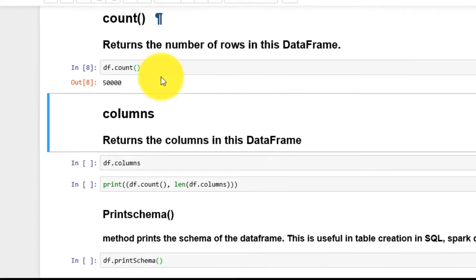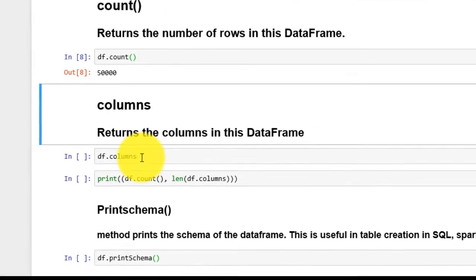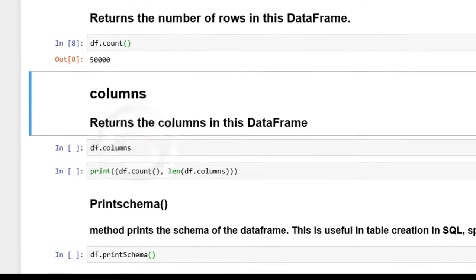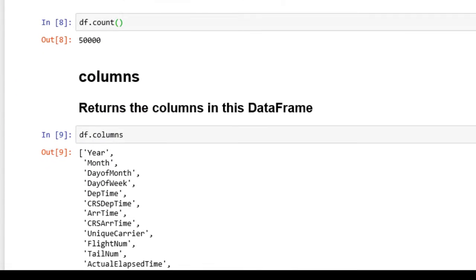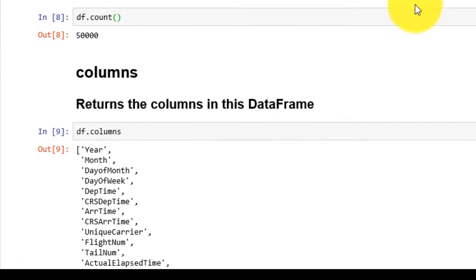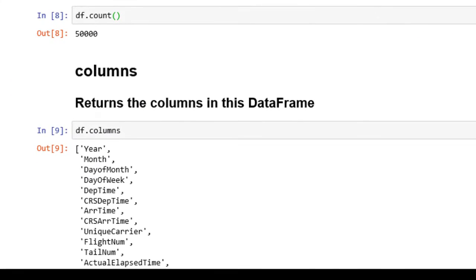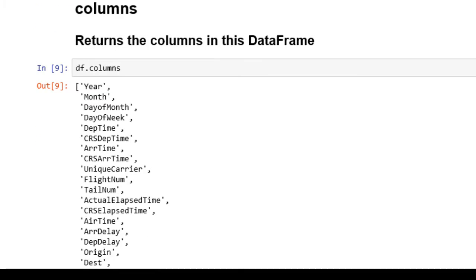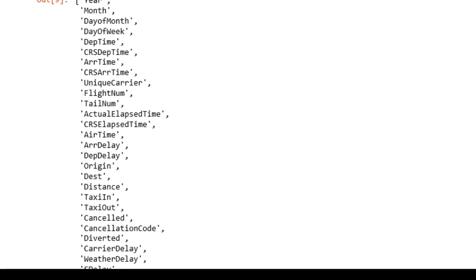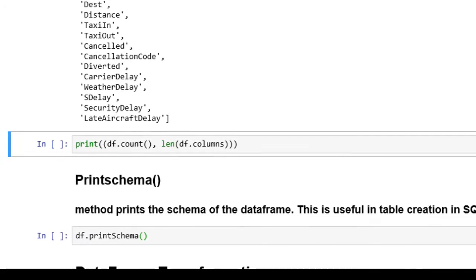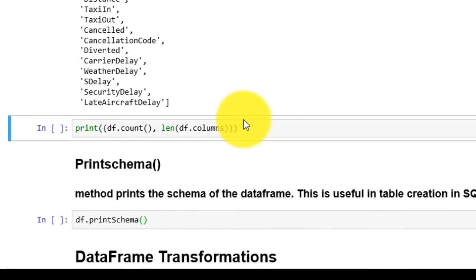Similarly, if you want to know the columns in a dataframe, use column method. To know the size of the dataframe, we use both count and columns as shown.